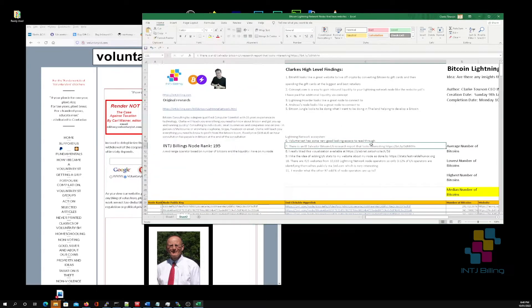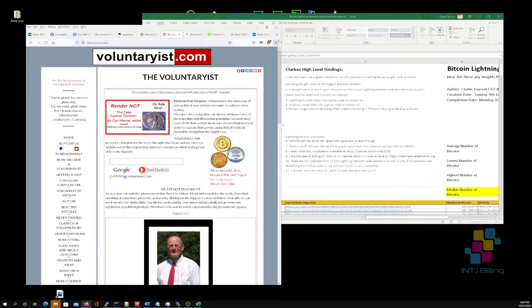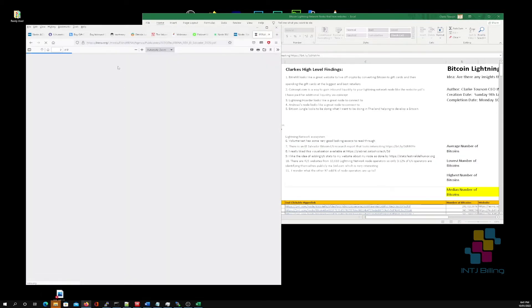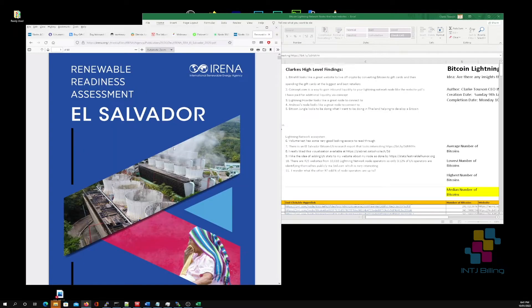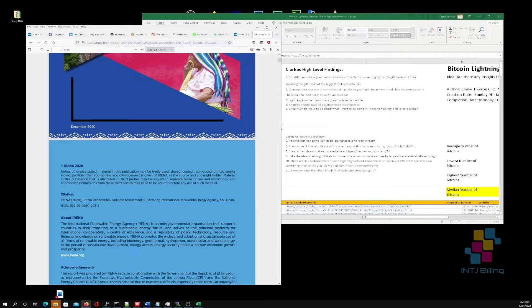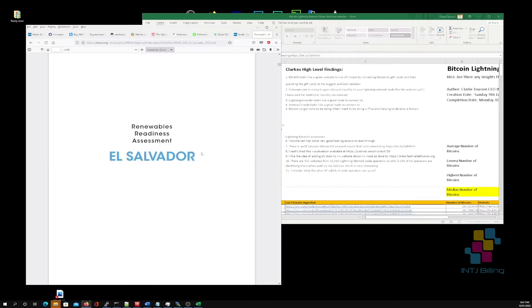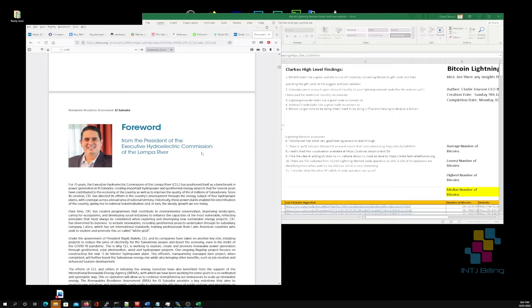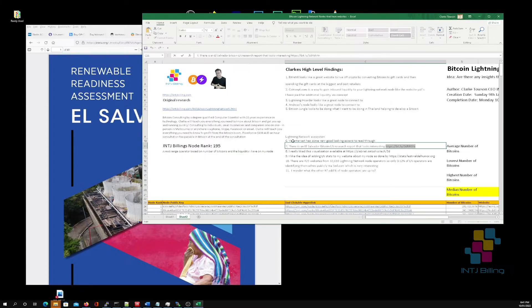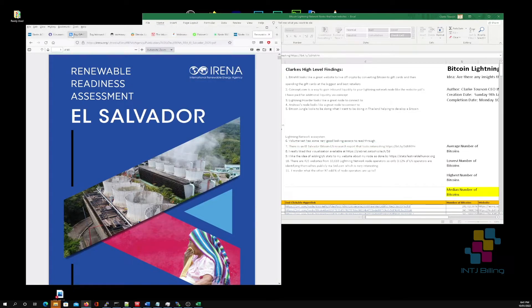I also found a website which links to a paper about Renewable Readiness Assessment for El Salvador — published December 2020 — all about El Salvador and renewable energy. I need to have a good read through this. Remember, these websites I'm talking about are the ones I found most interesting when going through all 430-odd websites.